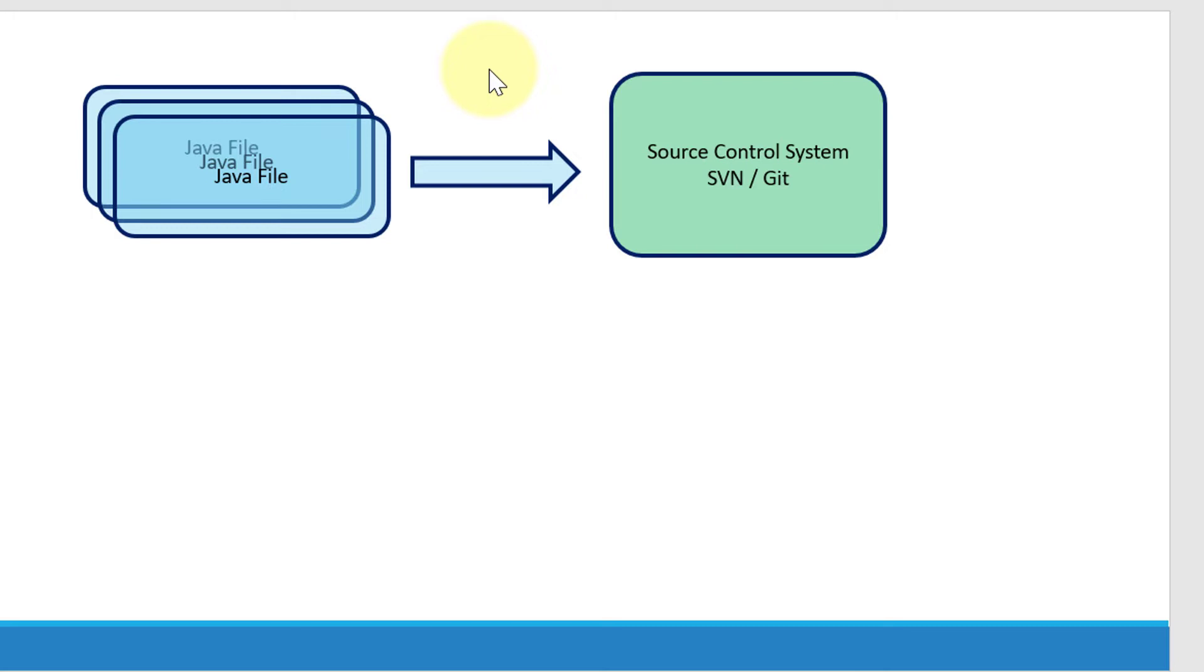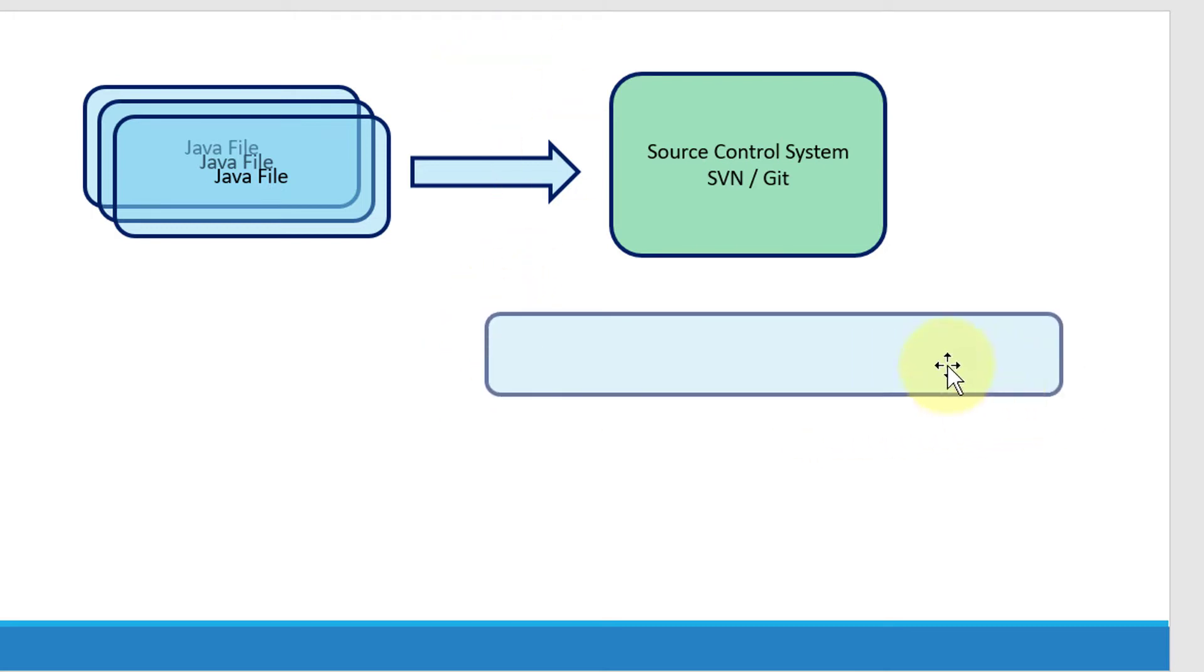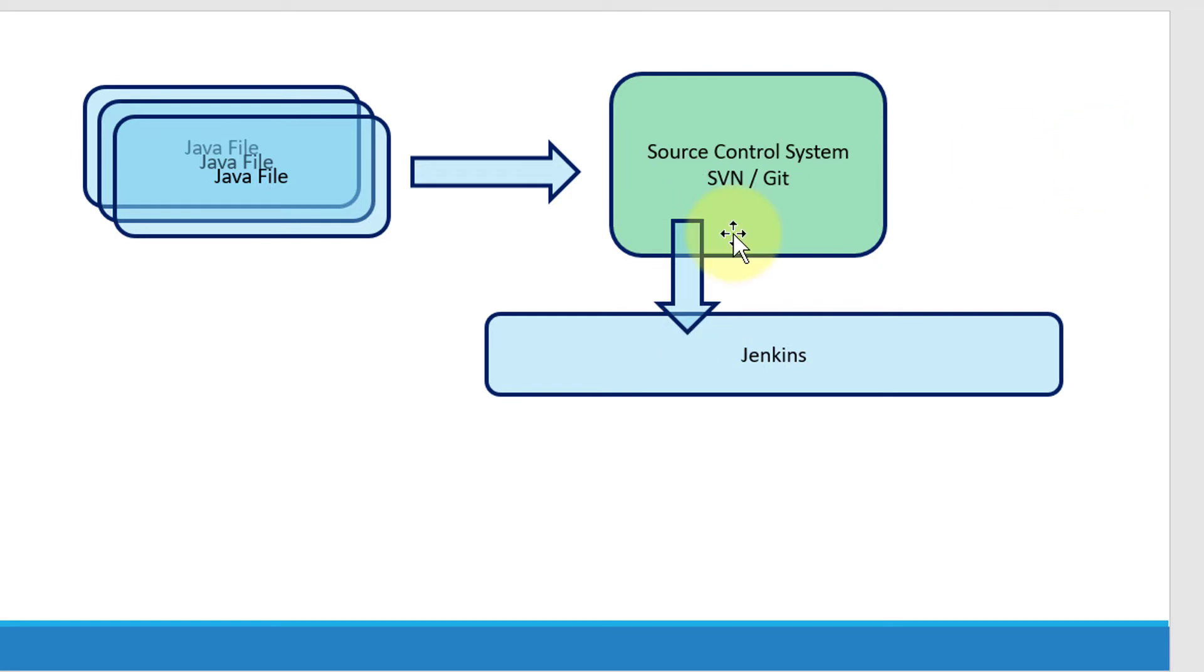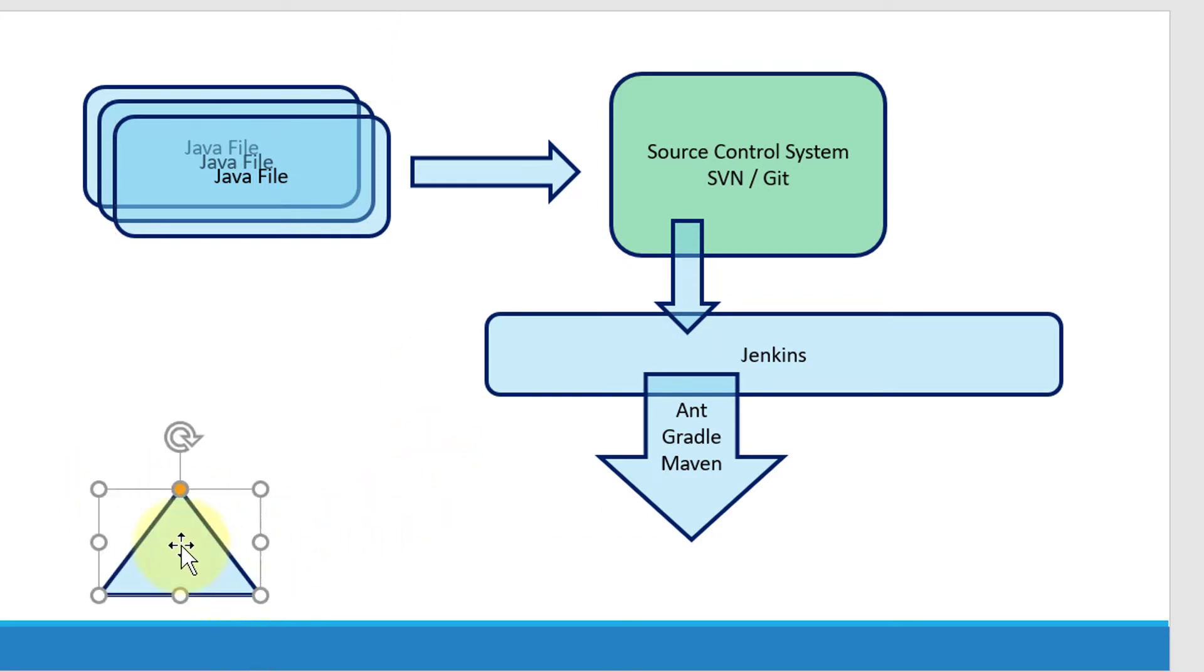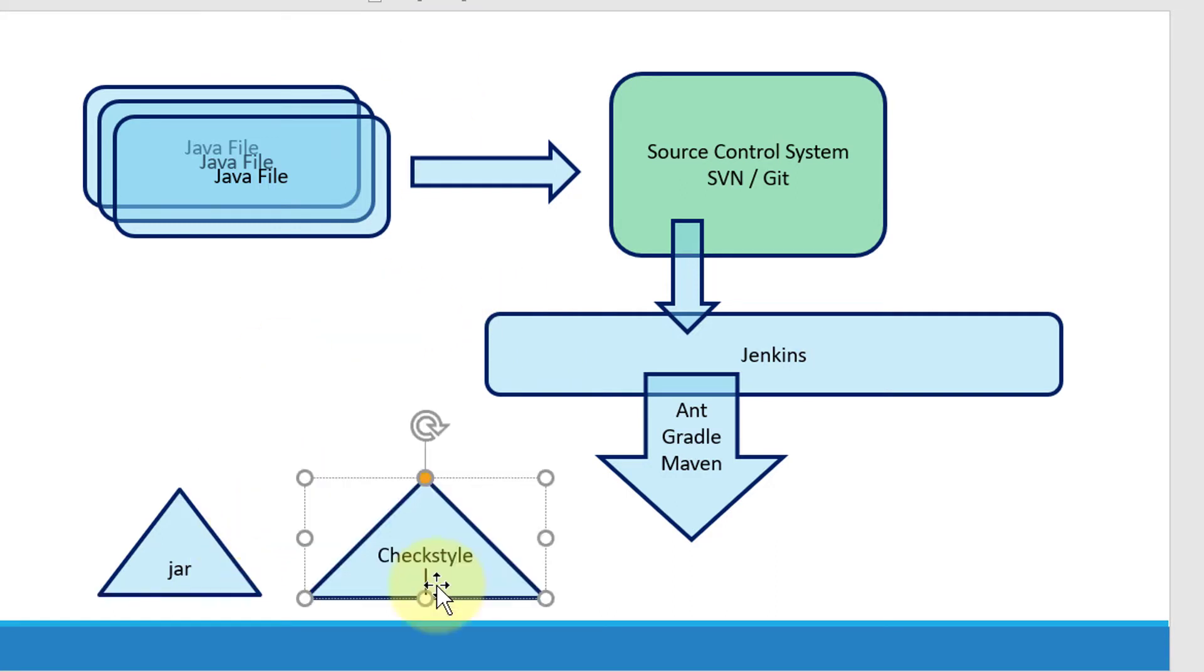Now I can have additional checks or controls during the build phase as well, and Jenkins plays an important role in continuous integration. I can configure Jenkins to read the source code from the source control system, and it can be triggered multiple ways, either on every check-in or periodically. Jenkins is going to execute the build tools like Ant, Gradle, and Maven, and it's going to deliver the output in terms of JAR files.